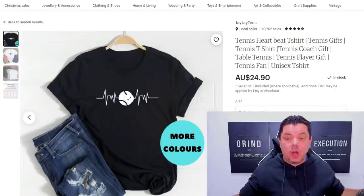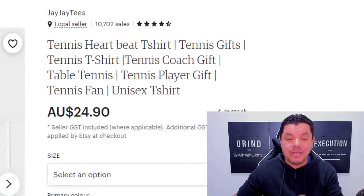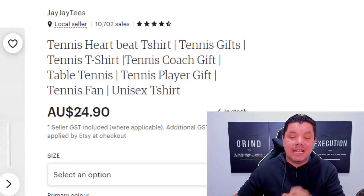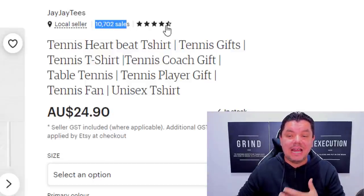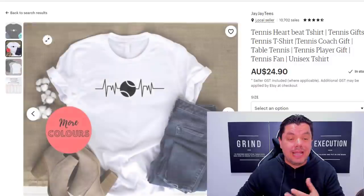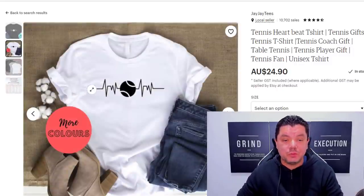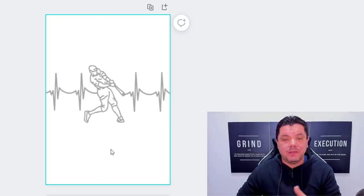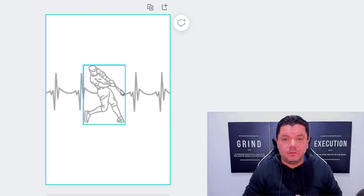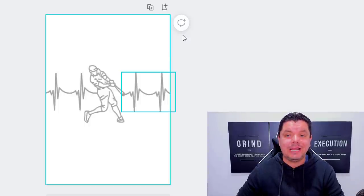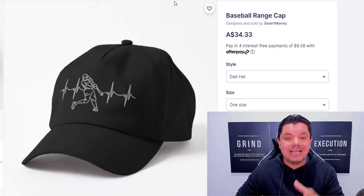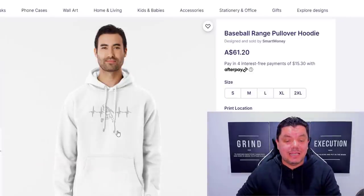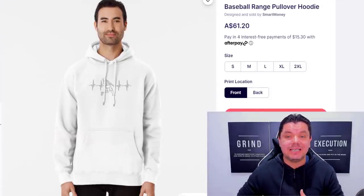They're absolutely selling like hotcakes. This pulse sport tennis t-shirt is selling for just under twenty-five dollars and they've made over ten thousand sales on this store — with only two different types of t-shirts. I want to show you how to use absolutely free software to copy these images, create something like this, and then use another free software to create your own range and start selling on hats, hoodies, and t-shirts.